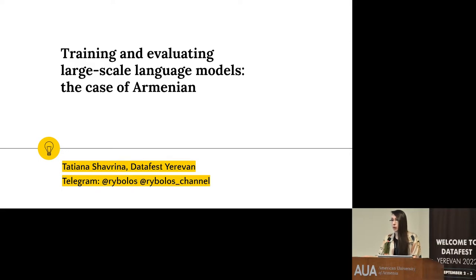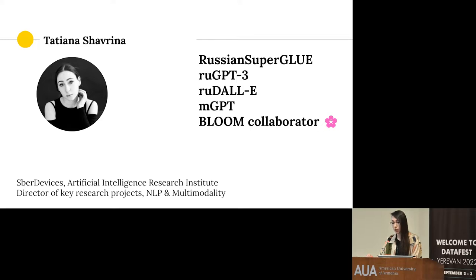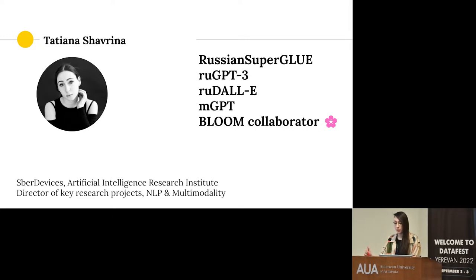My name is Tatiana Shavrina and I mostly work with NLP research and multilingual models in recent years. My works include Russian SuperGLUE. We've also made some generative models like RuGPT-3 for Russian, recreating original architectures from scratch and making them open source. The project I'll be talking about today is the multilingual GPT-like architecture. I also recently became a BLOOM collaborator — BLOOM being the biggest open source language model, which is a significant event in the NLP world this year.